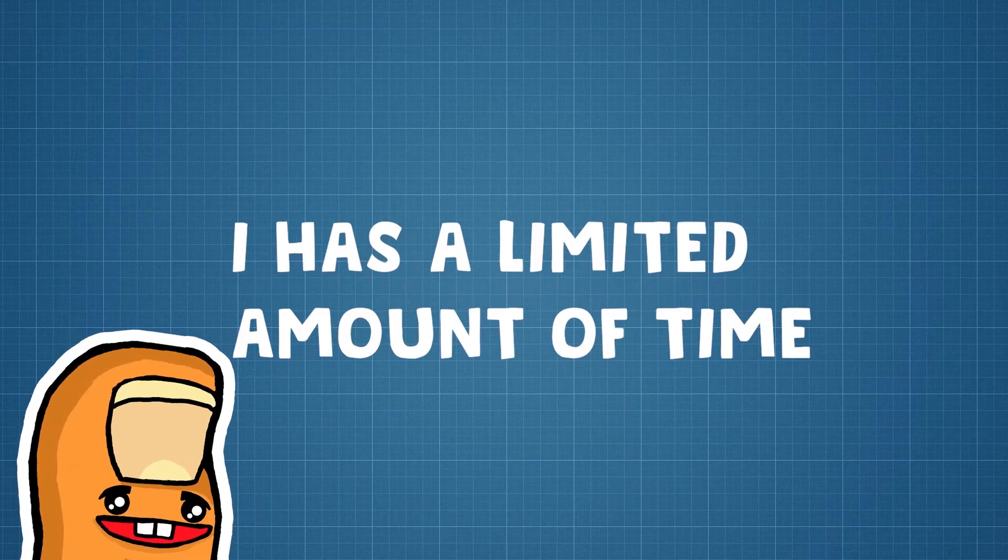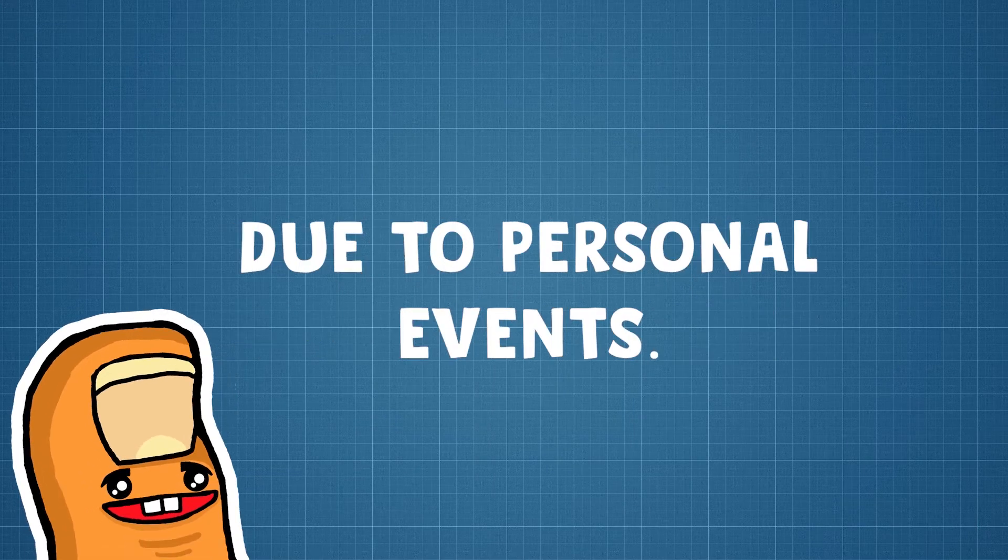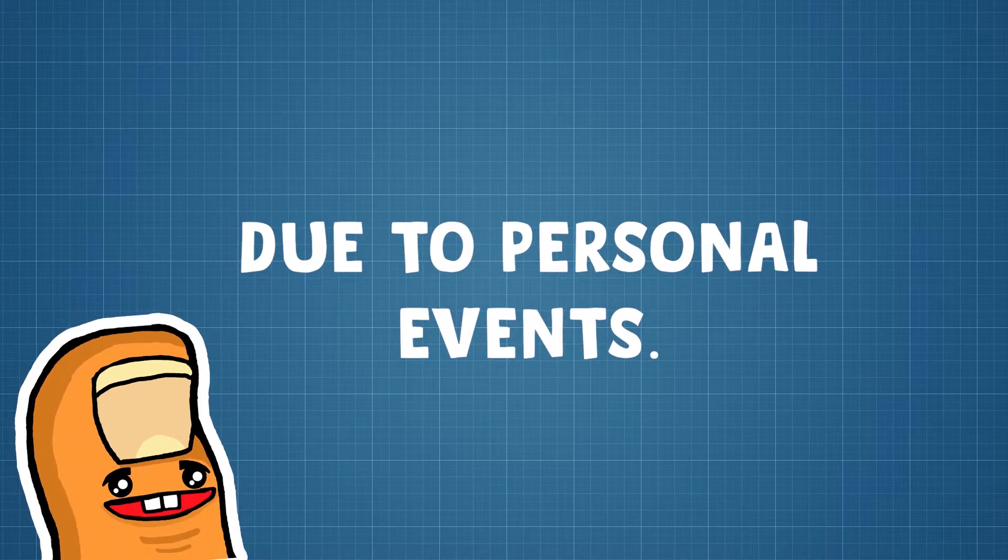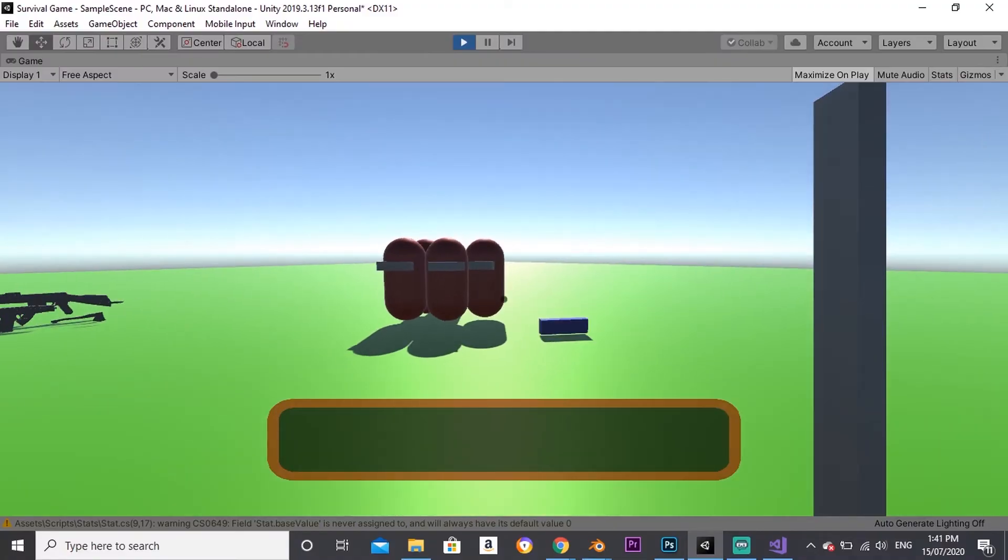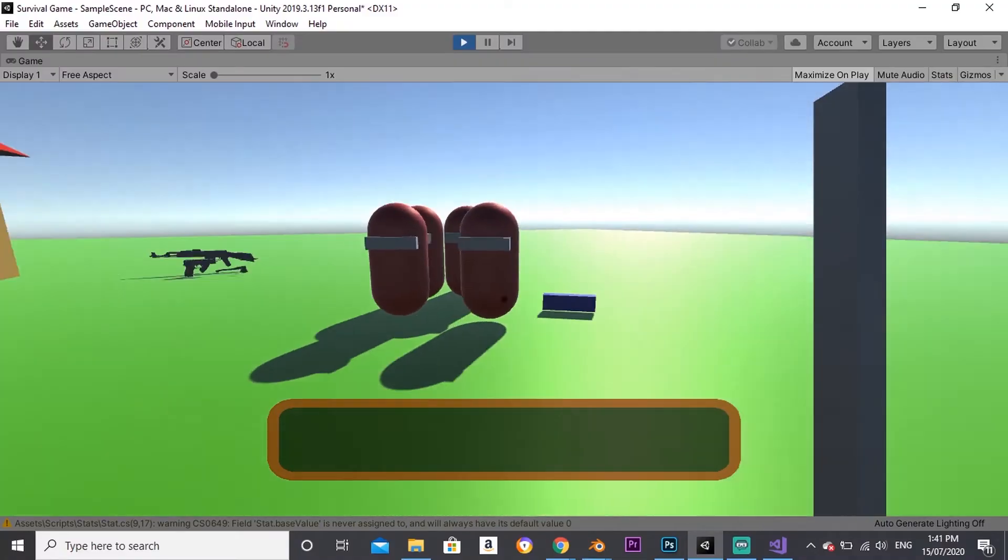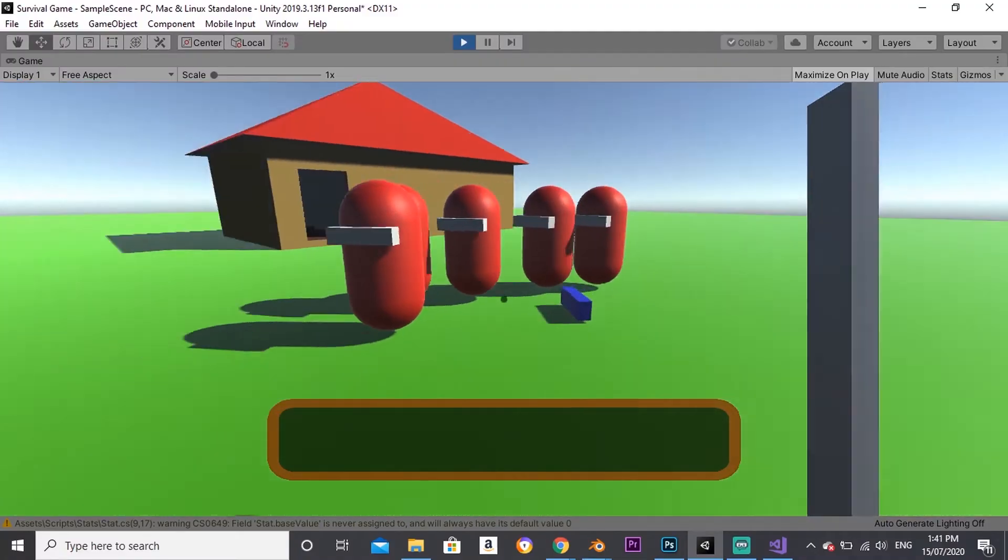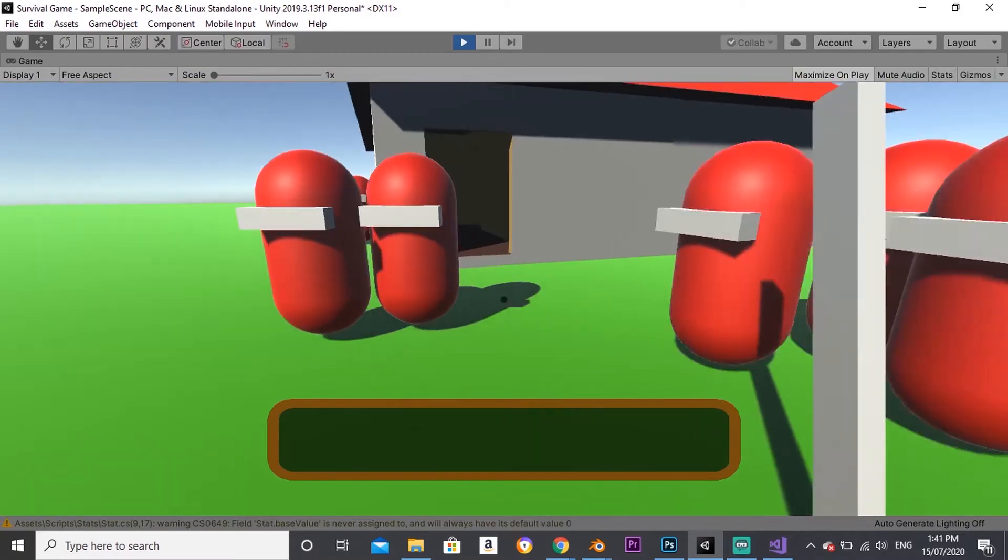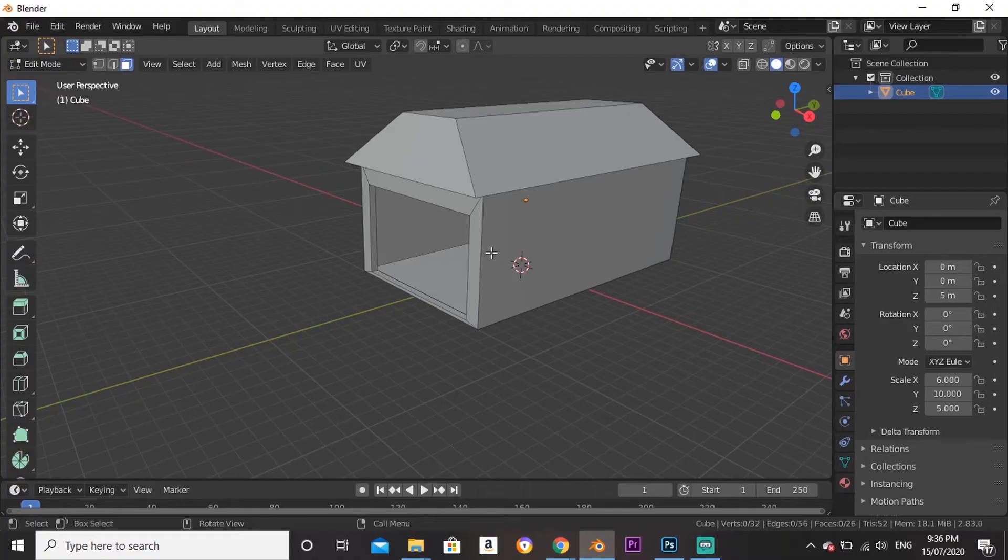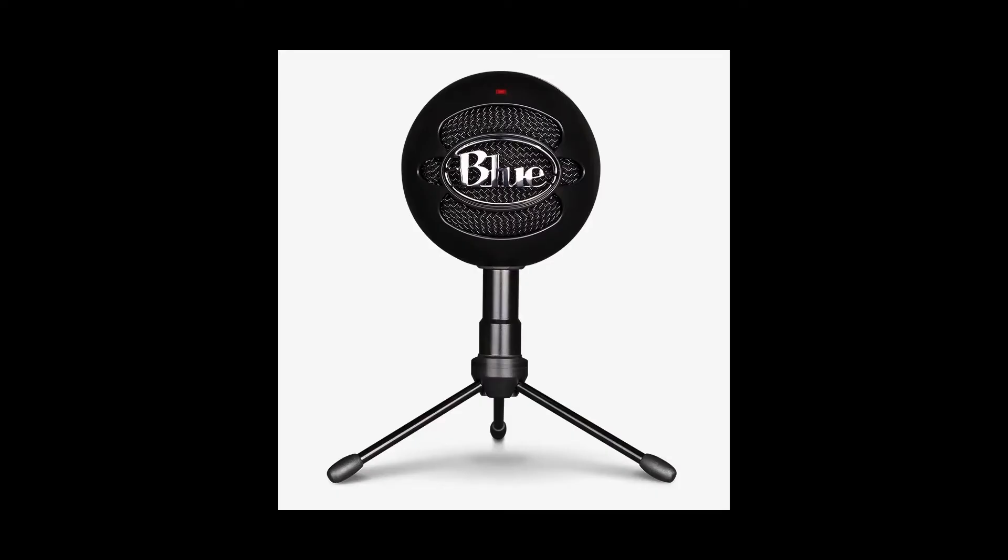On Wednesday, I had a limited amount of time due to personal events. I made the enemies have random and varied speeds to make them feel more alive and less like robots. I quickly made a warehouse in Blender and bought the new mic at the end of the day.